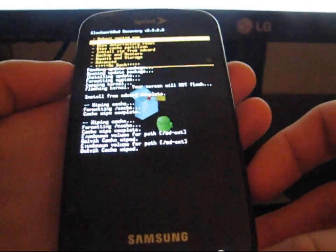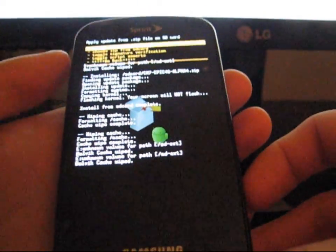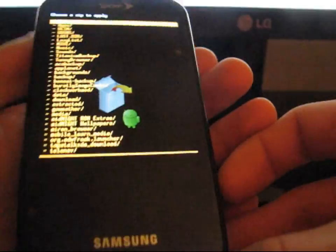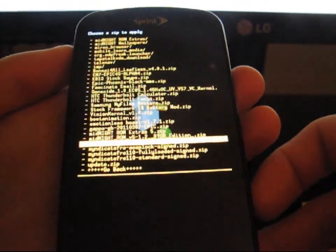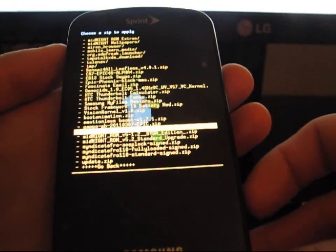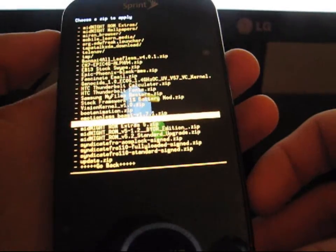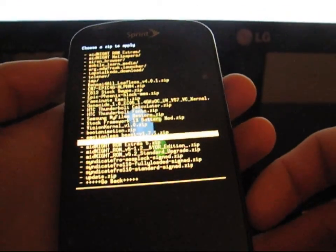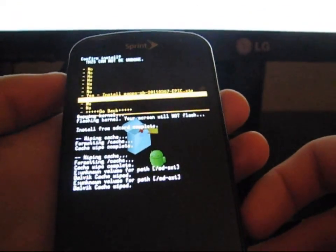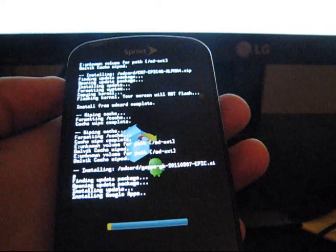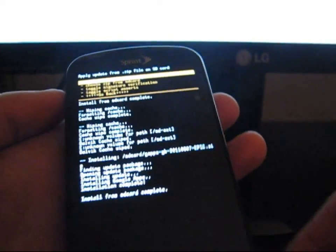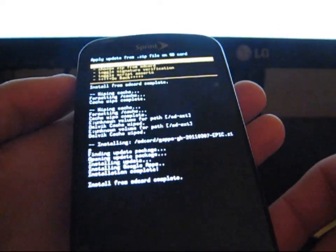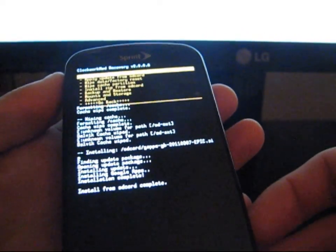And then, I'll just do that just before I install the GApps zip. So then I'm going to go to Install Zip from SD Card, choose Zip, and then I go to gapps gb epic zip, and then hit Yes, install that. That should install your Google Apps then on your phone. Install from SD Card Complete. Hit Go Back, and hit Reboot System Now.